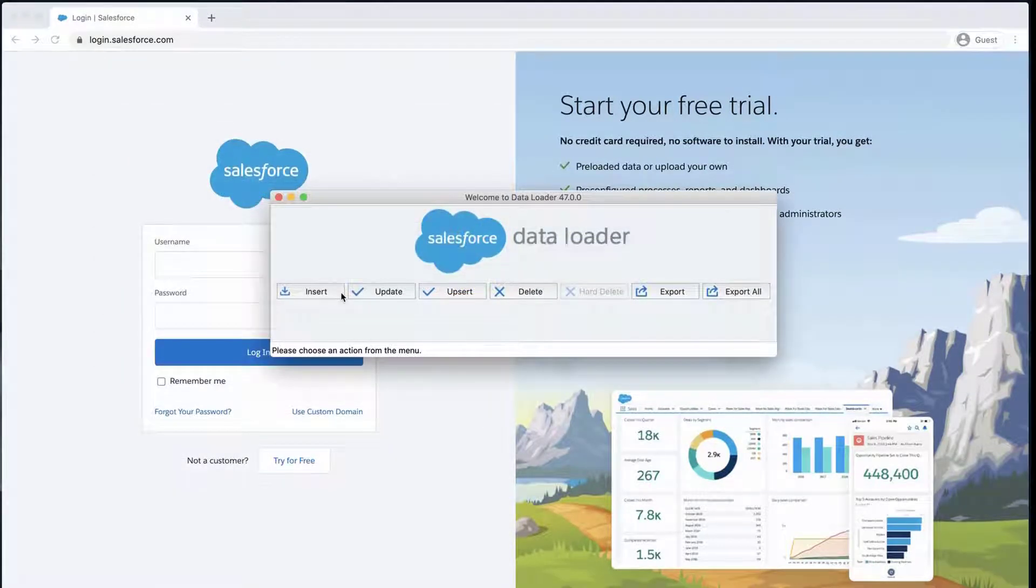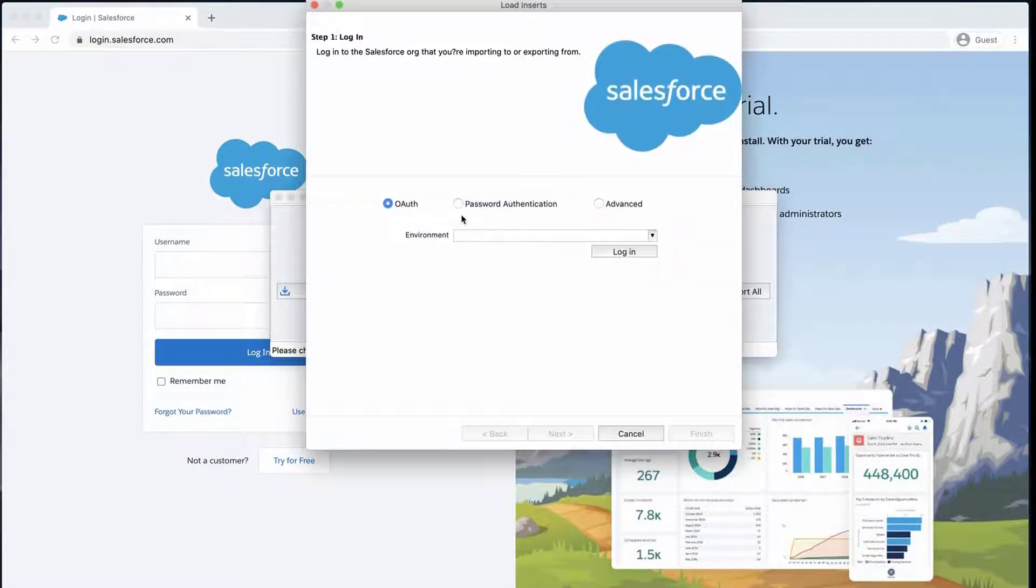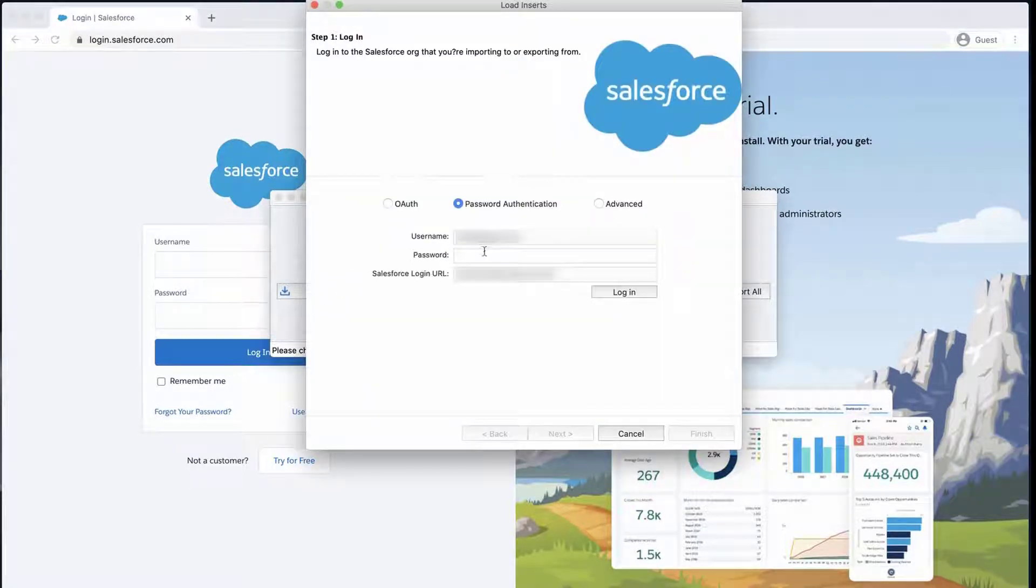Open Data Loader, click Insert, enter your credentials, click Login and Next.